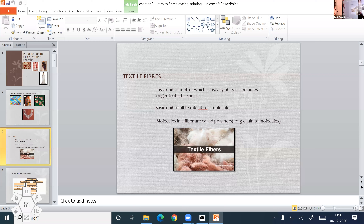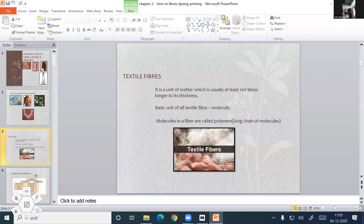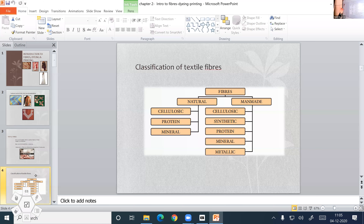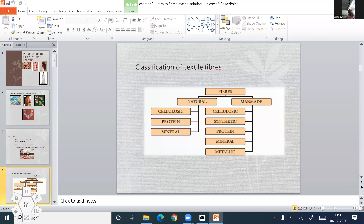And what about manmade? Cellulosic, synthetic, protein, mineral, and metallic. We can see the composition of natural fibers — natural cellulosic fibers are cotton, jute, flax, hemp, banana fiber, and pinna fiber, etc. They are all cellulosic fibers.